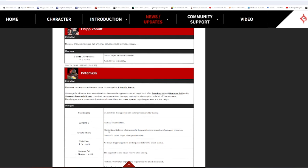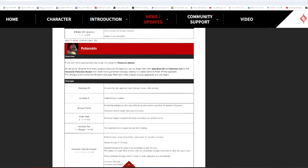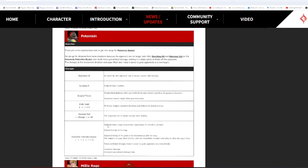The changes to the movement directed in Super Flash make it easier to grab opponents at a low height. Why did they give Potemkin steroids? What the fuck? I know that Gabriel took off his collar so now he can grow more, but Jesus fucking Christ, this is too much. Standing HS on Aerial hit, the opponent can no longer recover after late. What the fuck? Jumping D, reduced, lower... what the fuck? Dude, HPB is less fucking punishable if you guess right. Oh my god. Ground throw standardized distance. Increase the launch height after ground throw. Okay. Okay, that's good. I like that. Slide head in the liner, trains opponent blocking pose before the attack startup. Adjusted the angle of the leap. Adjusted the timing of the grab to be simultaneous with the leap. These combined changes make it easier to grab opponents at a low altitude. Increased damage. Increased damage. Increased guarantee damage rate. He can now just end combos with HPB. They made Potemkin an easier fucking character to play because he absolutely needed that for some reason. What the fuck?